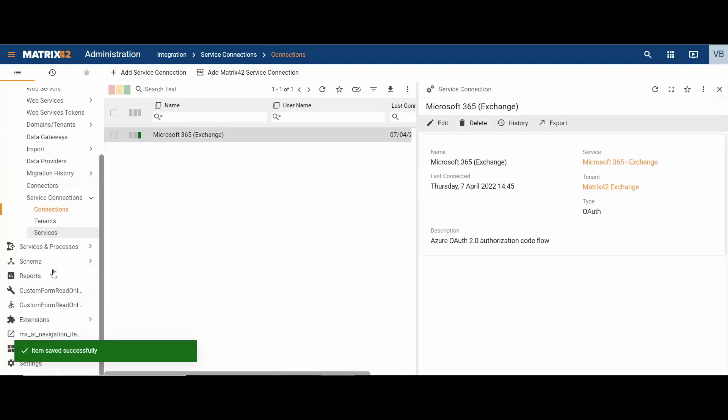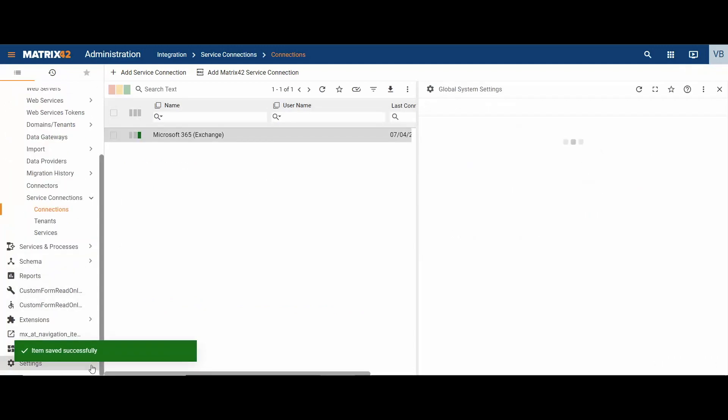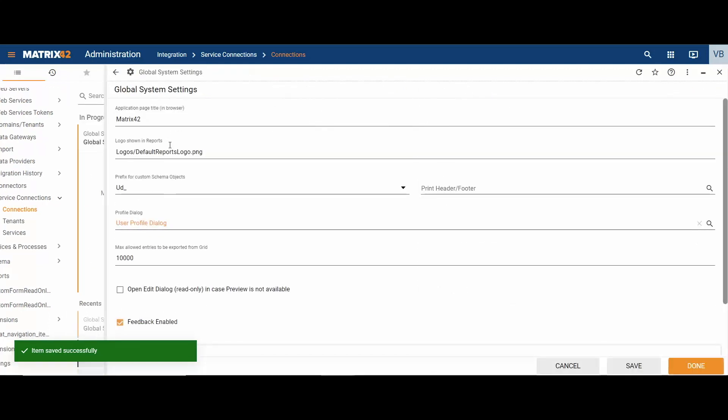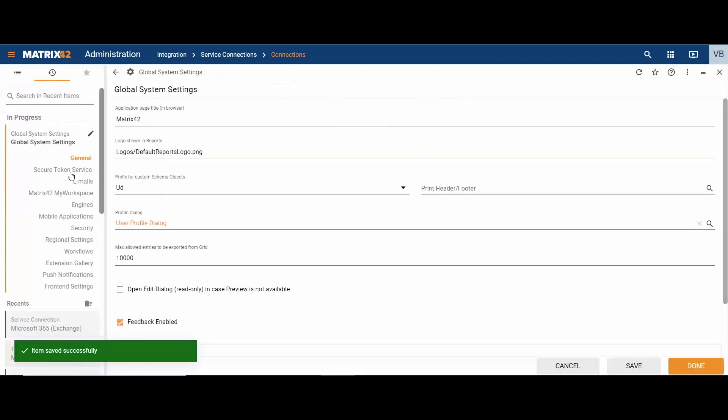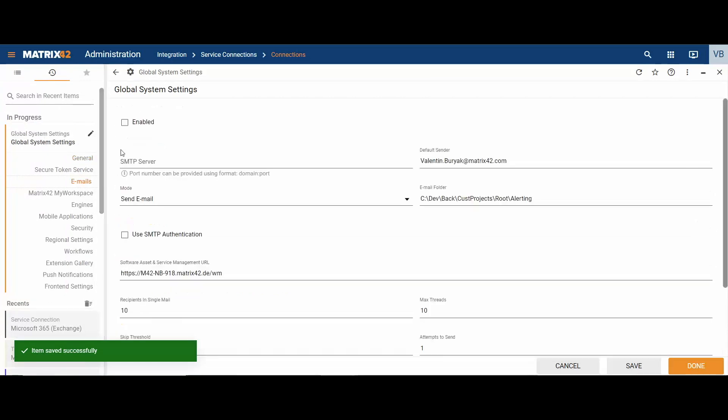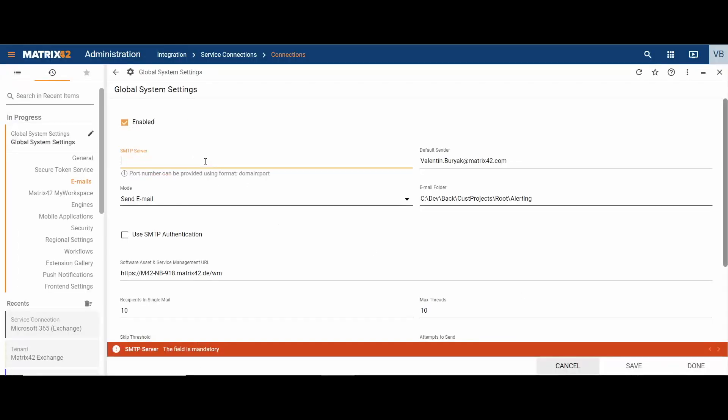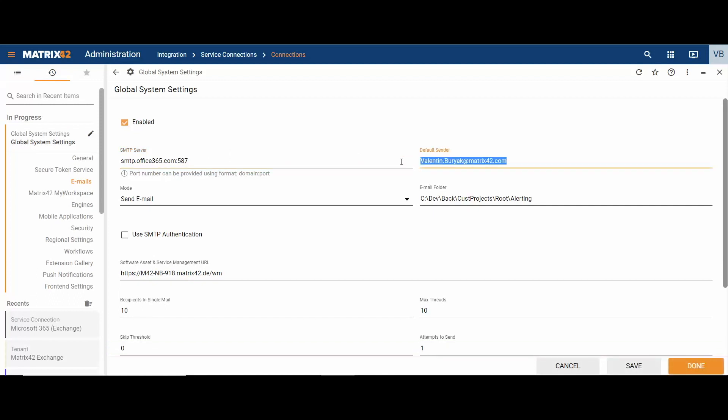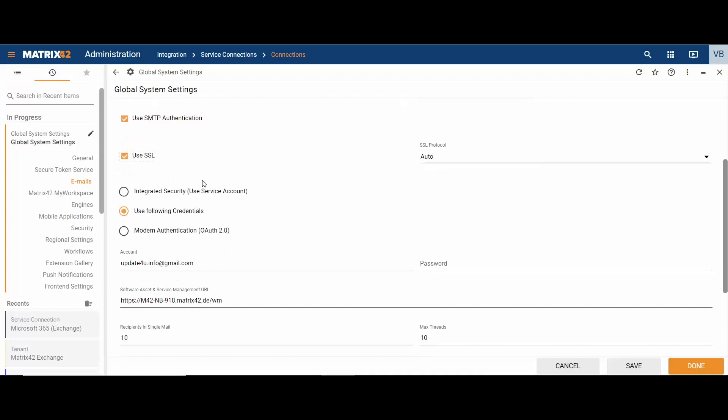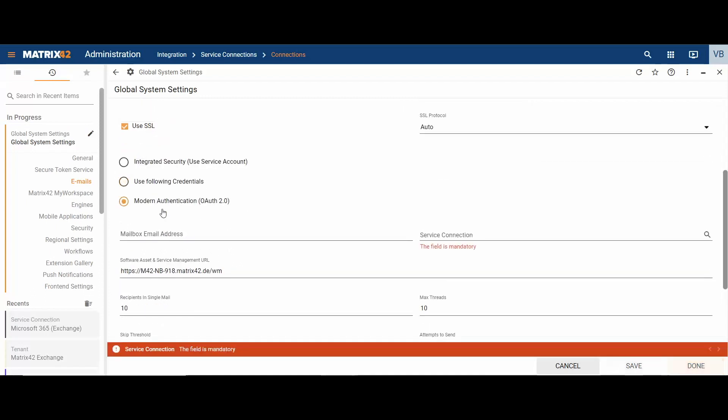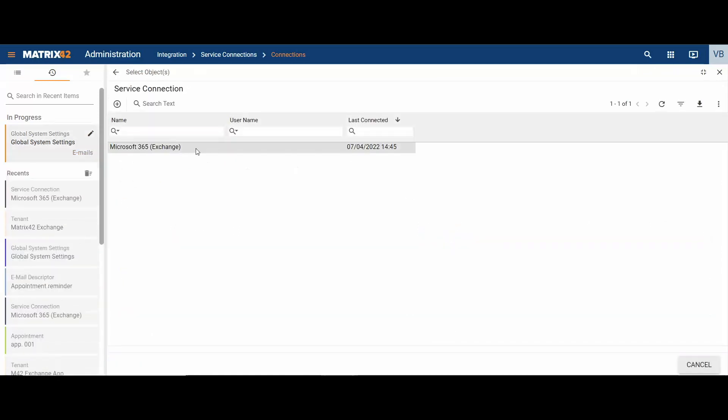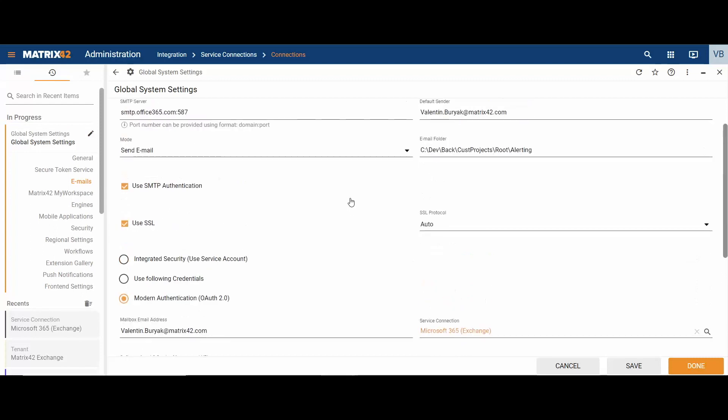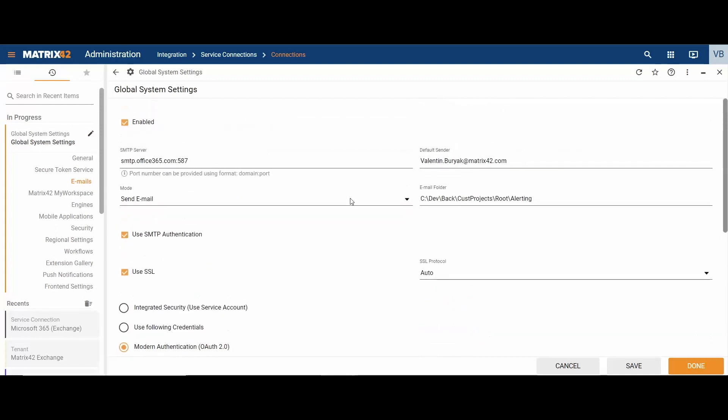To finalize the emailing configuration, in administration area, open settings, edit global system settings. In the emails view, enable emailing, specify SMTP server according to the email server configuration, verify the default sender, enable SMTP authentication, enable use SSL option and select modern authentication or OAuth 2.0 property. Enter mailbox email address, choose previously created service connection and click done.